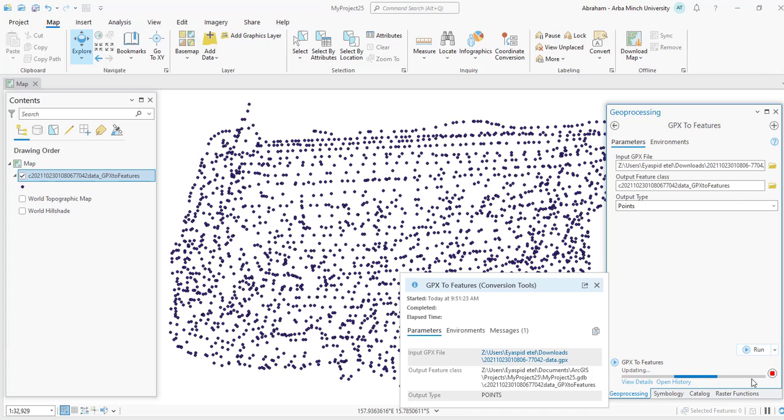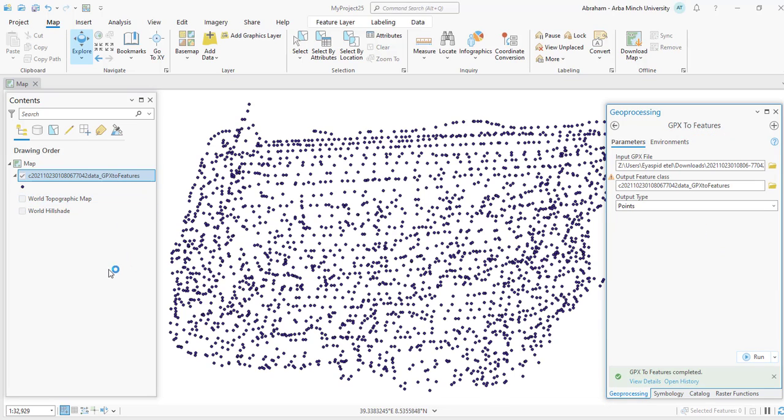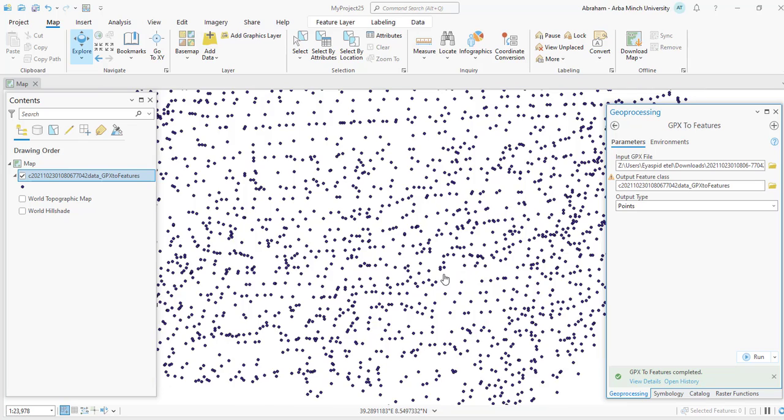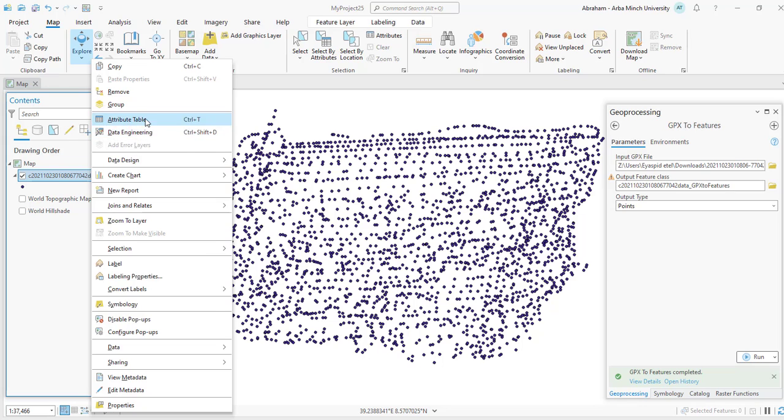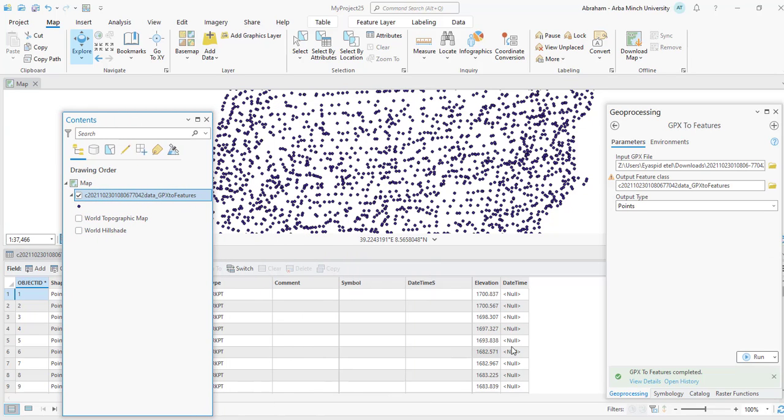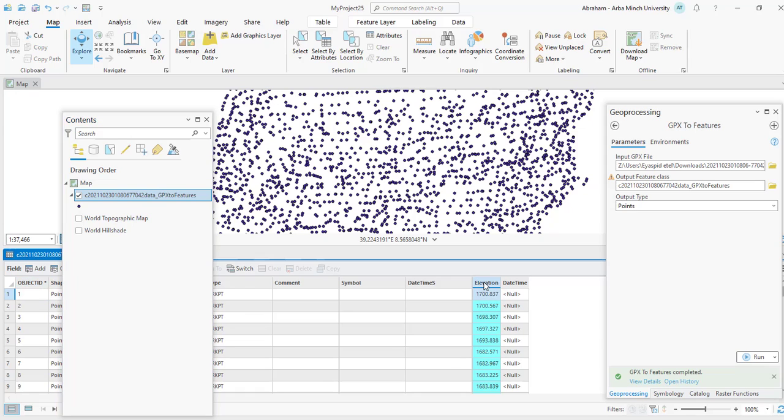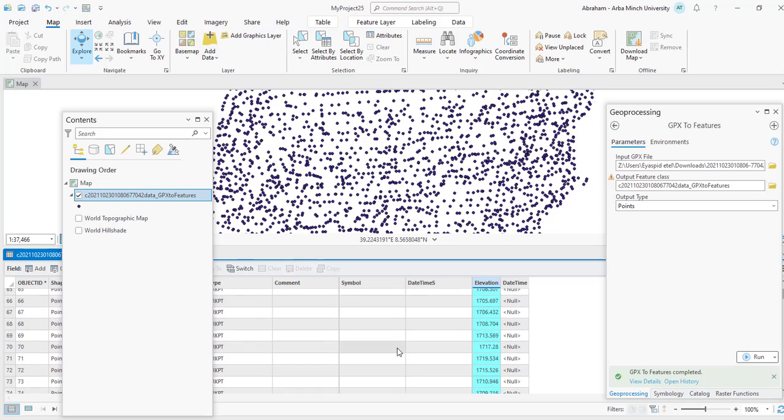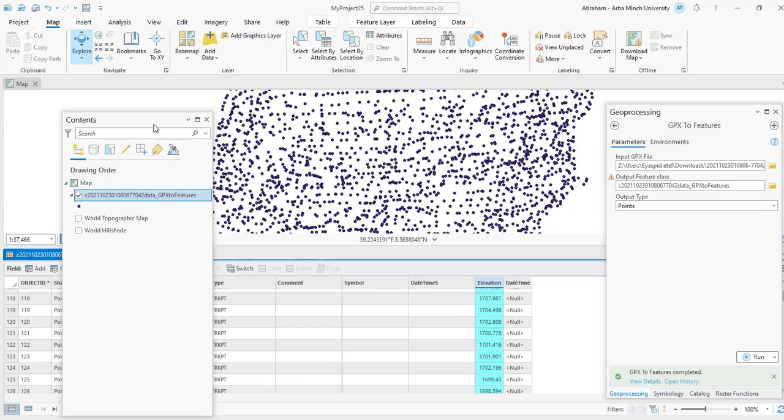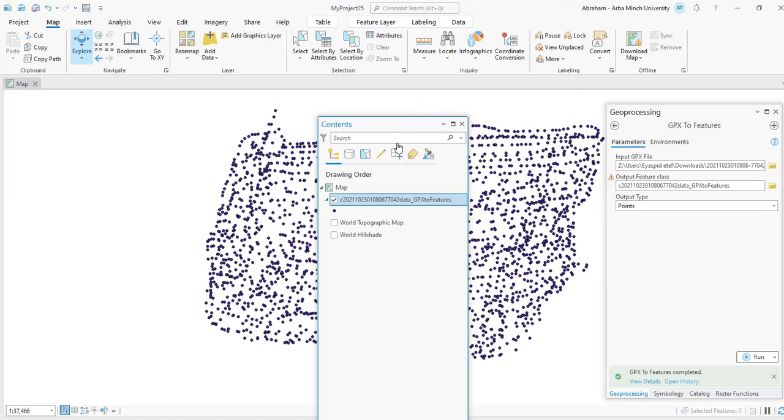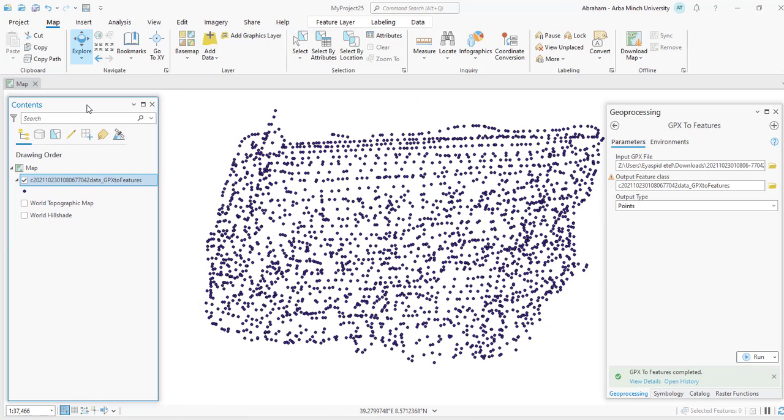So this is GPX to feature file. As you can see, we have these points. You can check the attribute of the layer to see the added elevations. Right-click on the folder and open the attribute table. So here we have different attributes and we have elevation point for each point, like this. So this is how we can extract detailed elevation points from Google Earth Pro.